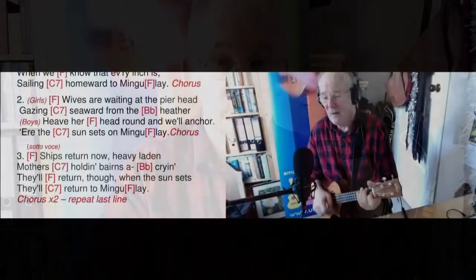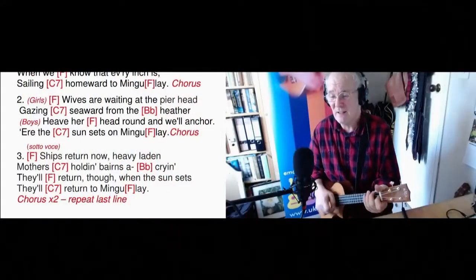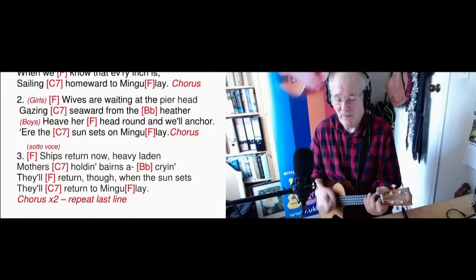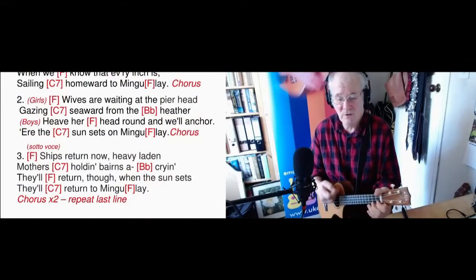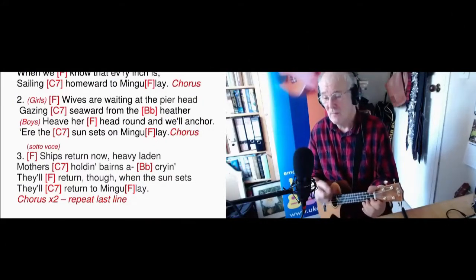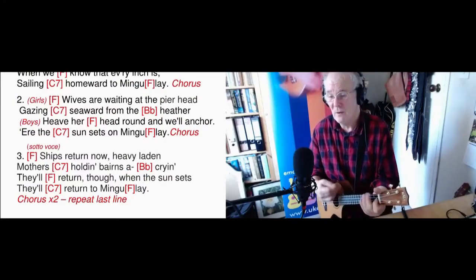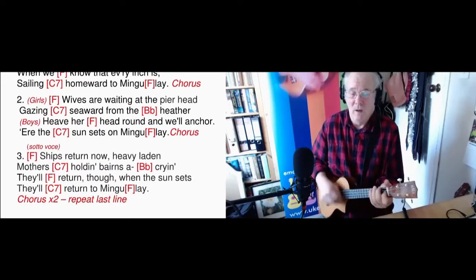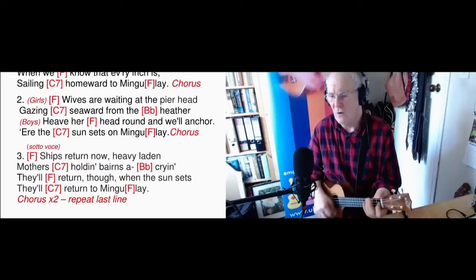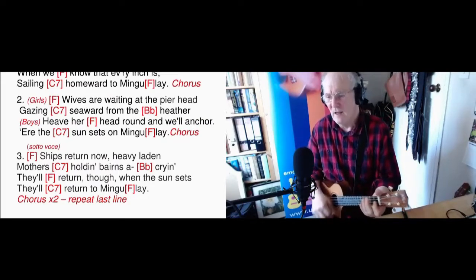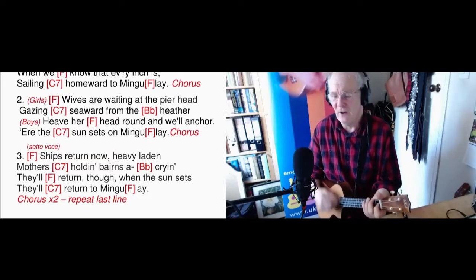When the sun sets, they'll return to Mingle. Hear your ho, boys, let her go, boy. So that's short and sweet.